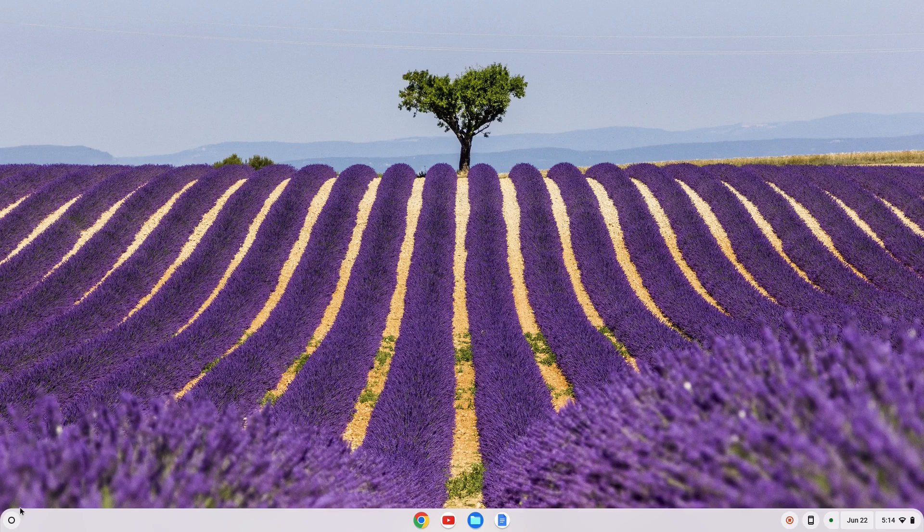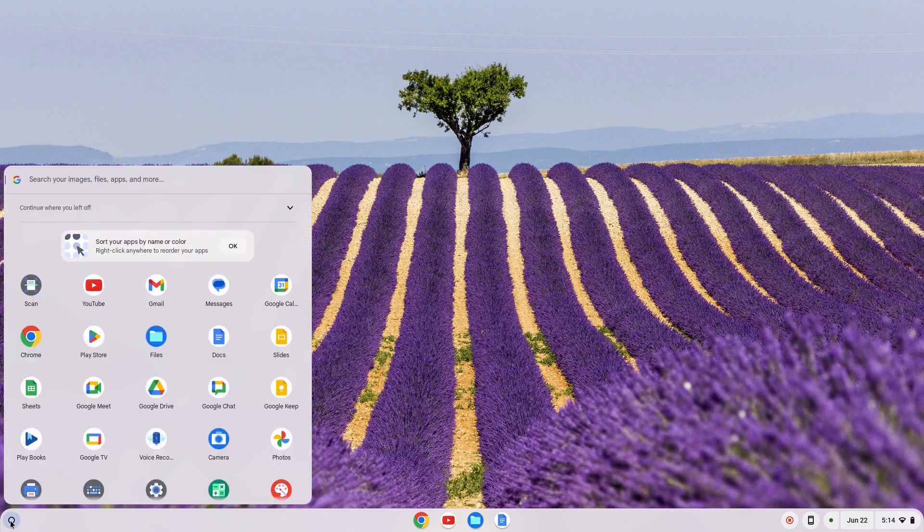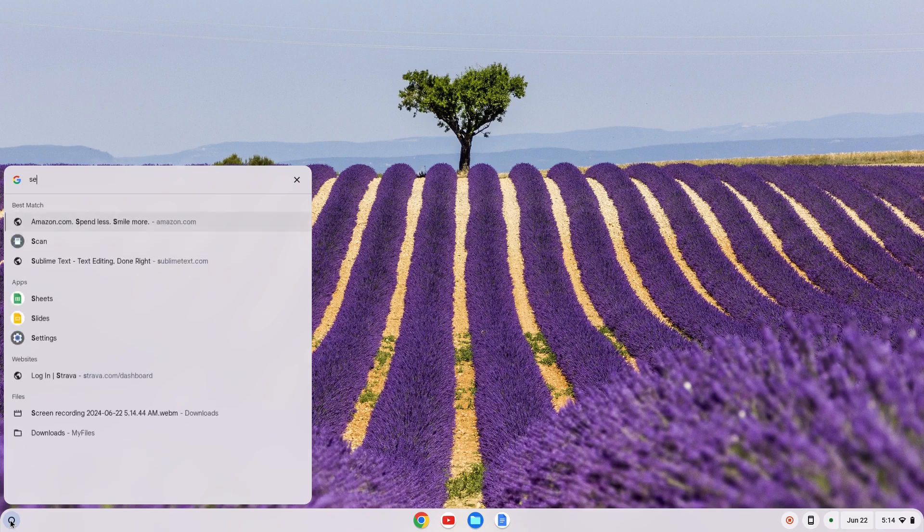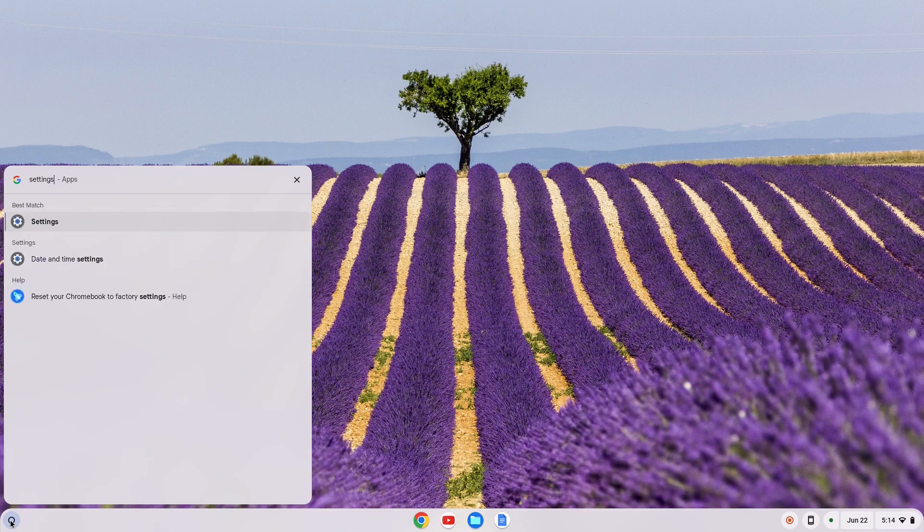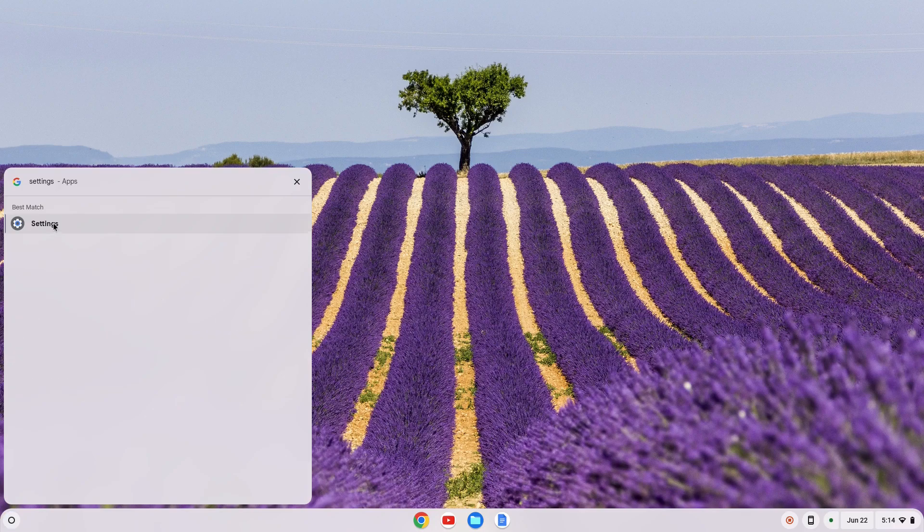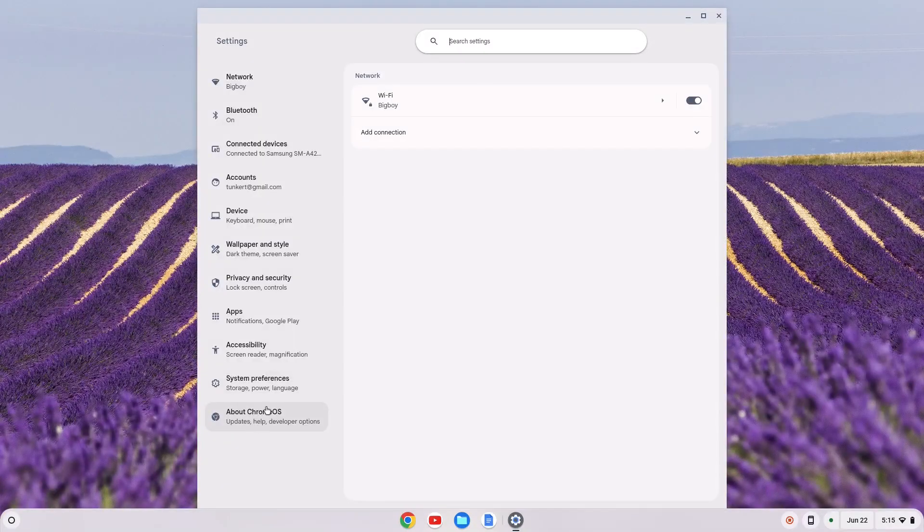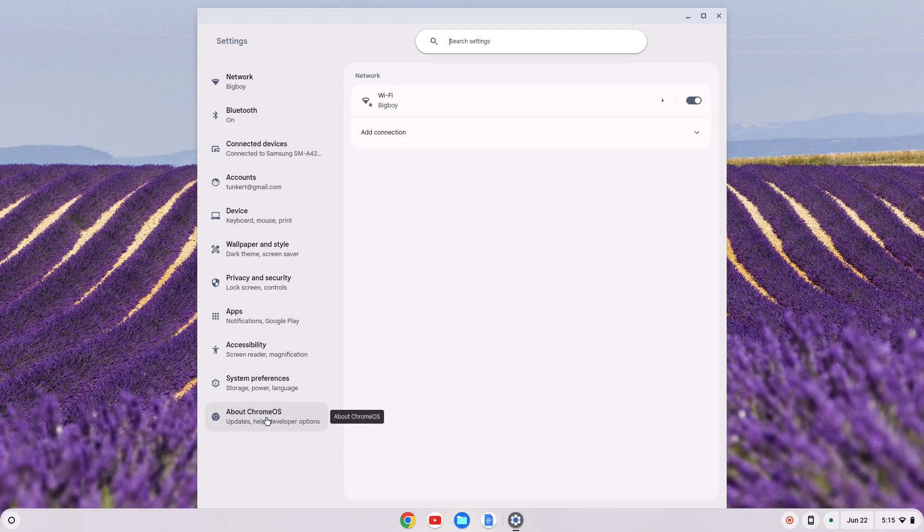First thing we want to do is go down to our launcher over here. We're going to click on that and we want to search for settings. So I'm going to pull up my settings here and on the left hand side I have About Chrome OS.